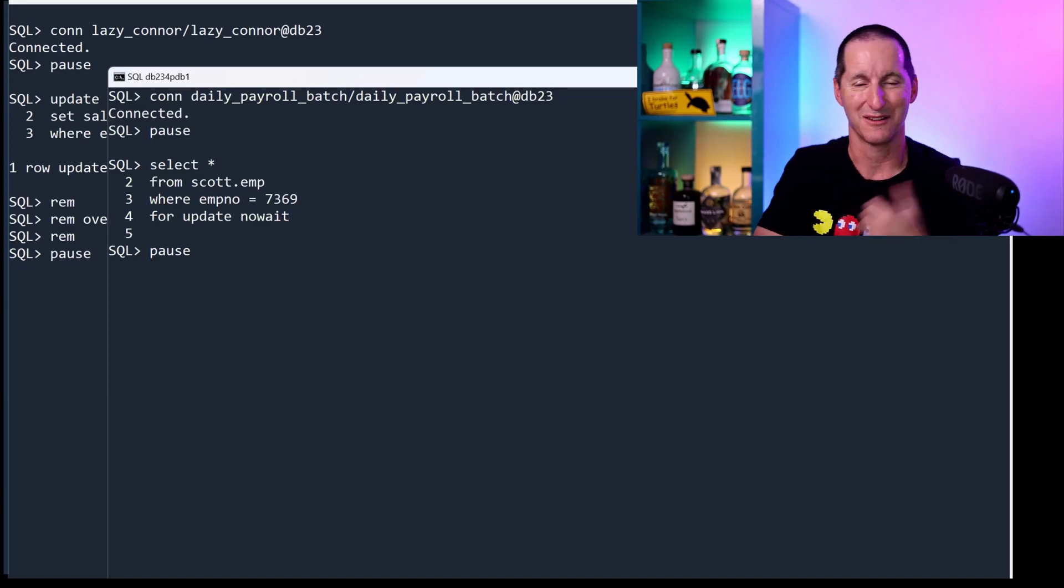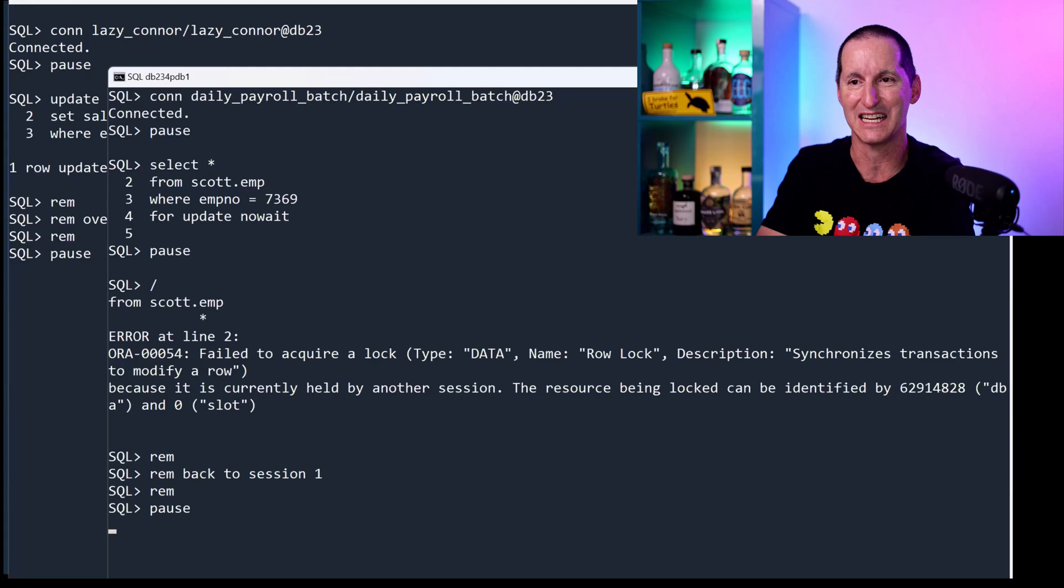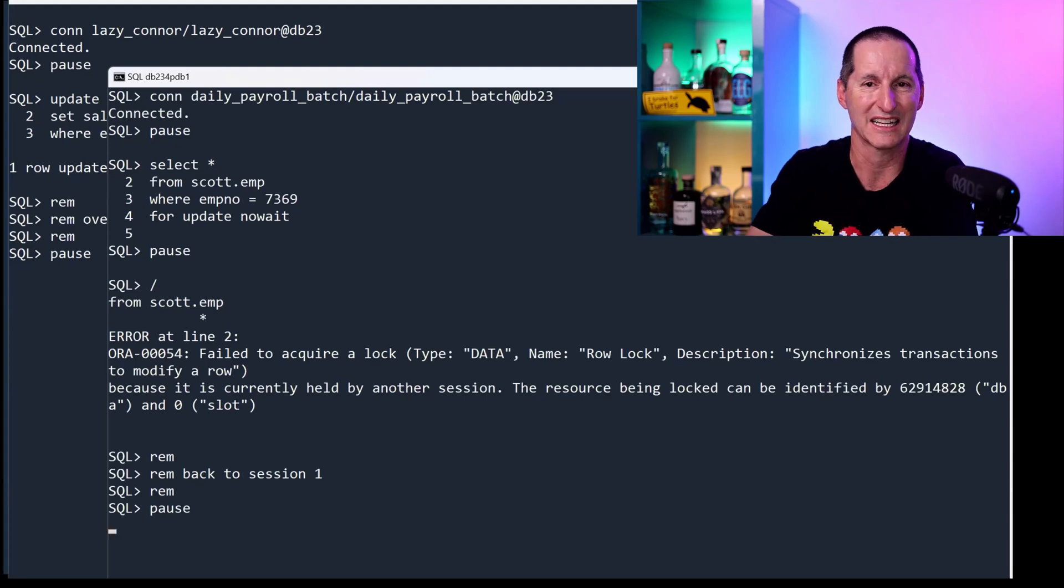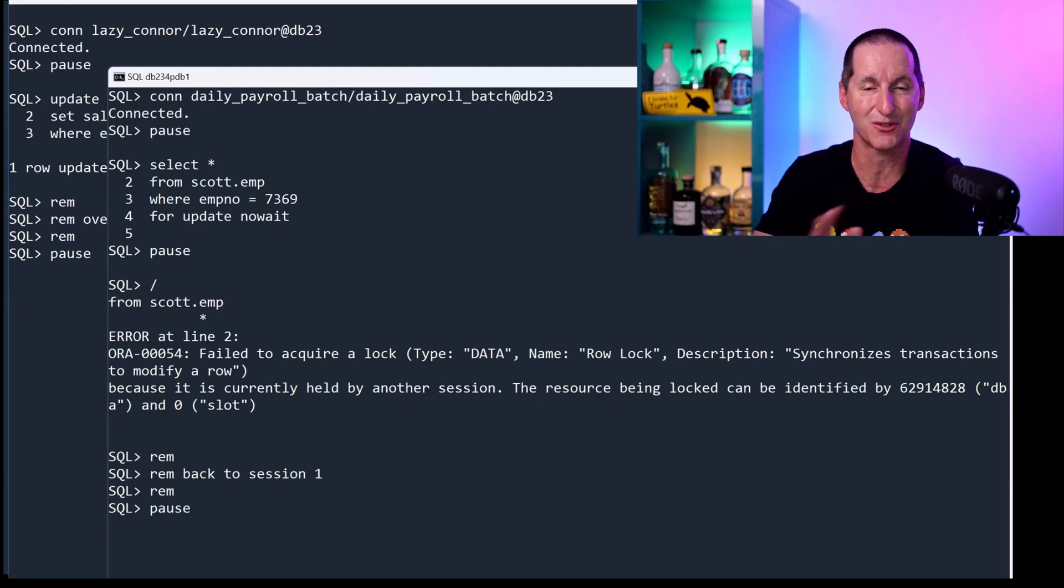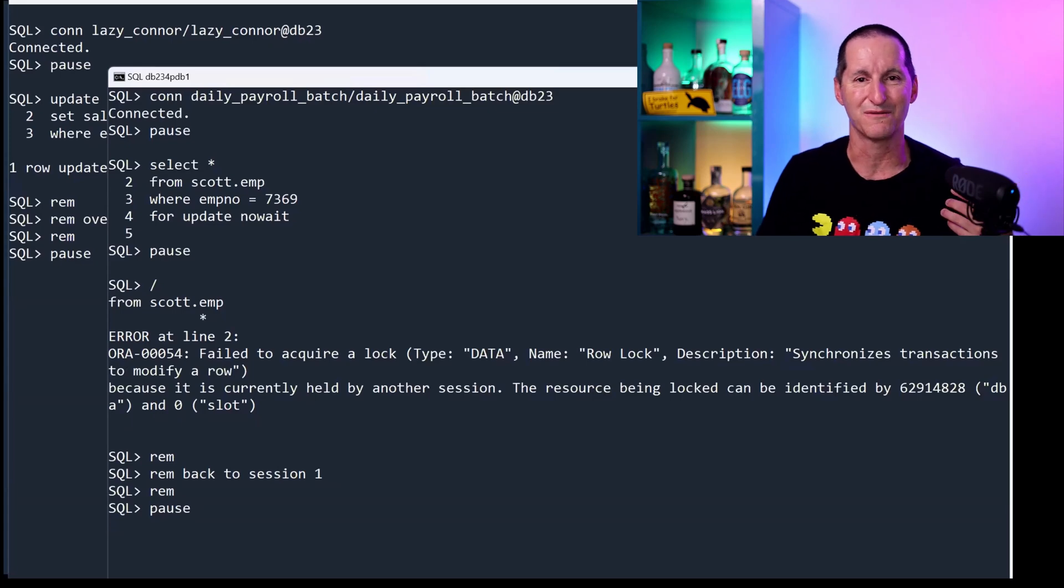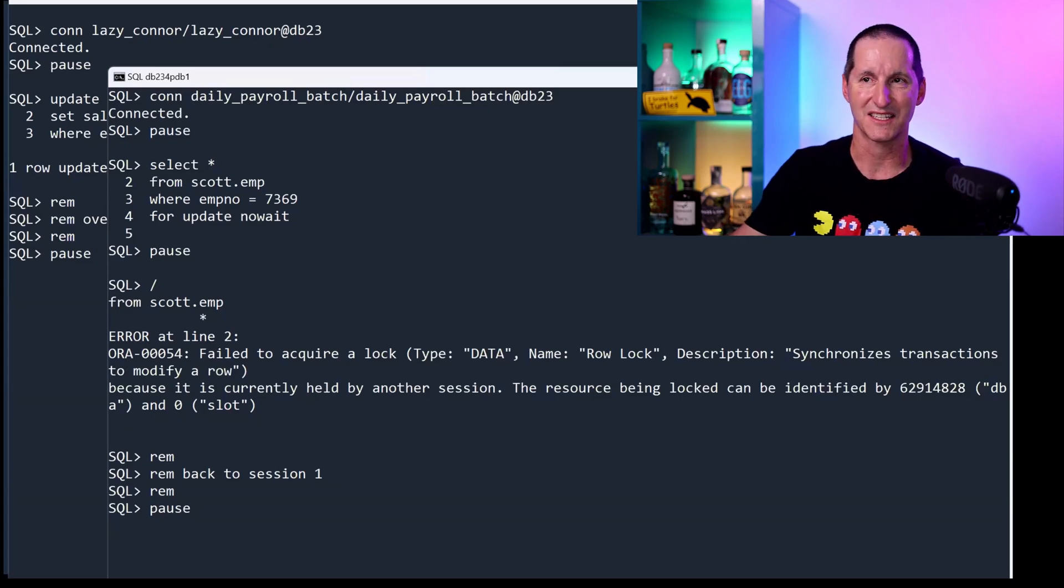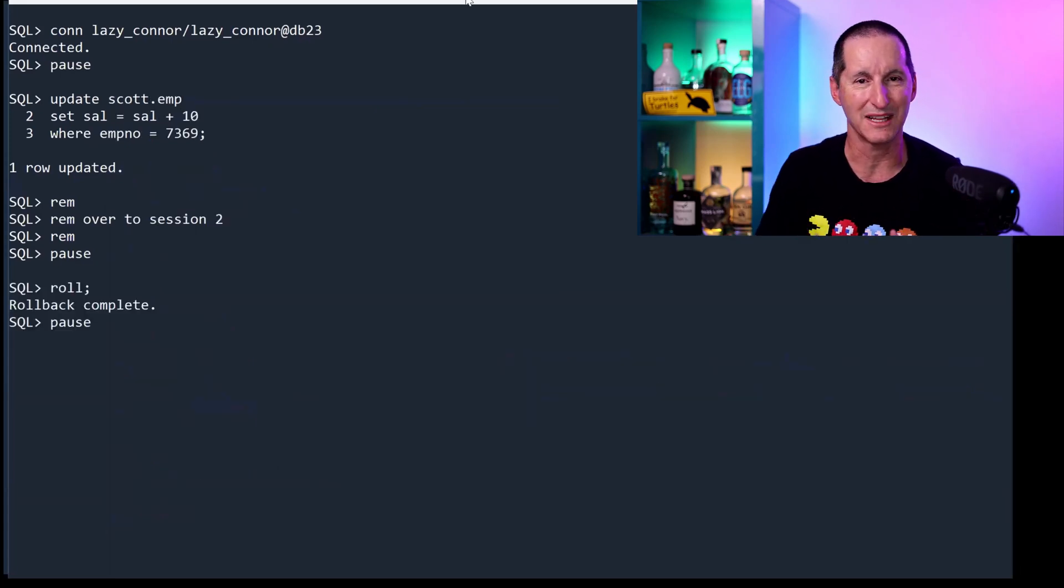Because of Lazy Connor who's gone to lunch, I can't get a lock. So no matter what happens, the Daily Batch run has now just crashed because of some guy who forgot to commit his transaction. That's very frustrating. So let's roll that back.